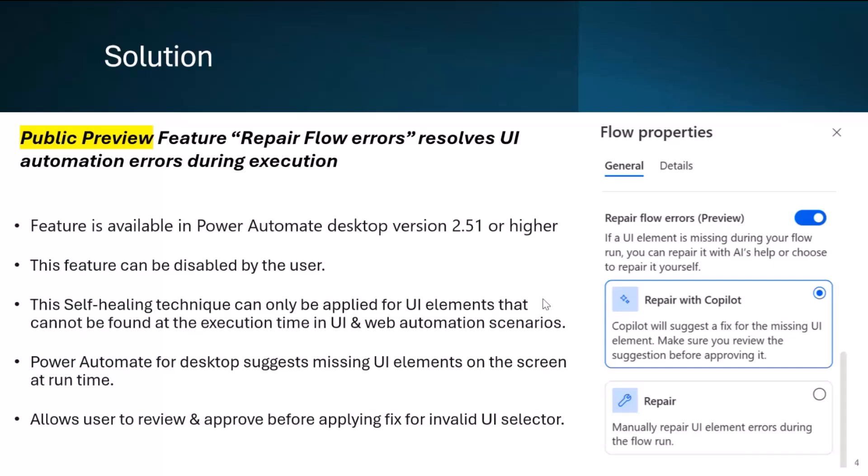It also allows the user to review the Copilot suggestion before applying and saving the alternative UI selector. On the right side you can see how to enable this feature from the properties of a desktop flow. We will cover all those details later in the demo.